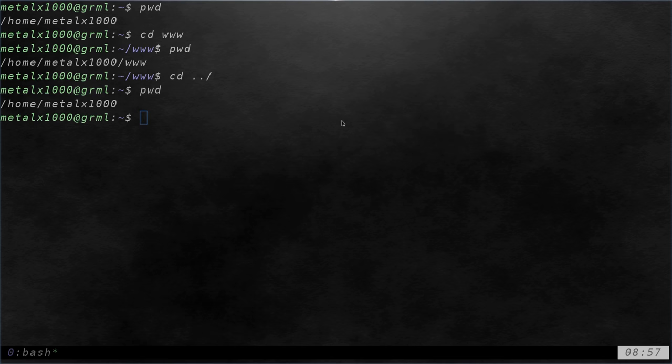It'll tell me what directory I'm in. And in previous videos, we talked about the command command and the type command. Let's go ahead and use type this time, dash a.